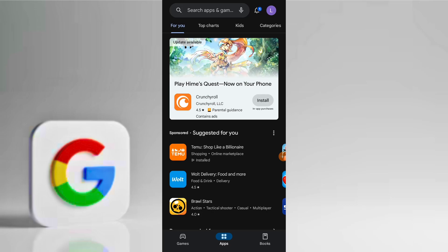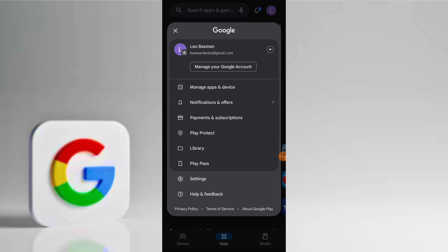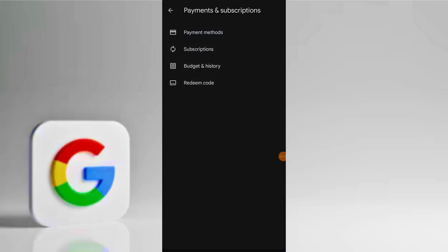First, tap on the Google profile icon at the top right corner of Play Store and go to Payments and Subscriptions, and select Payment Methods.